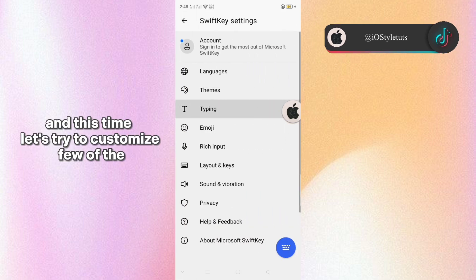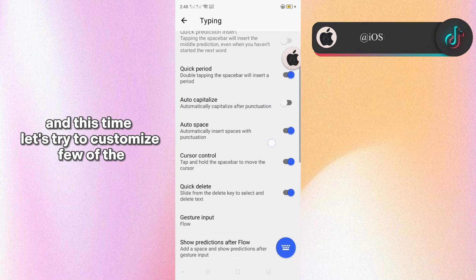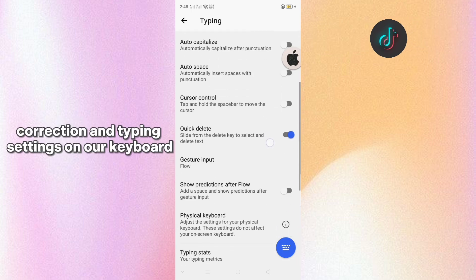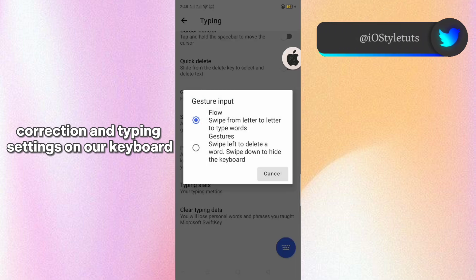And this time let's try to customize the correction and typing settings on our keyboard.